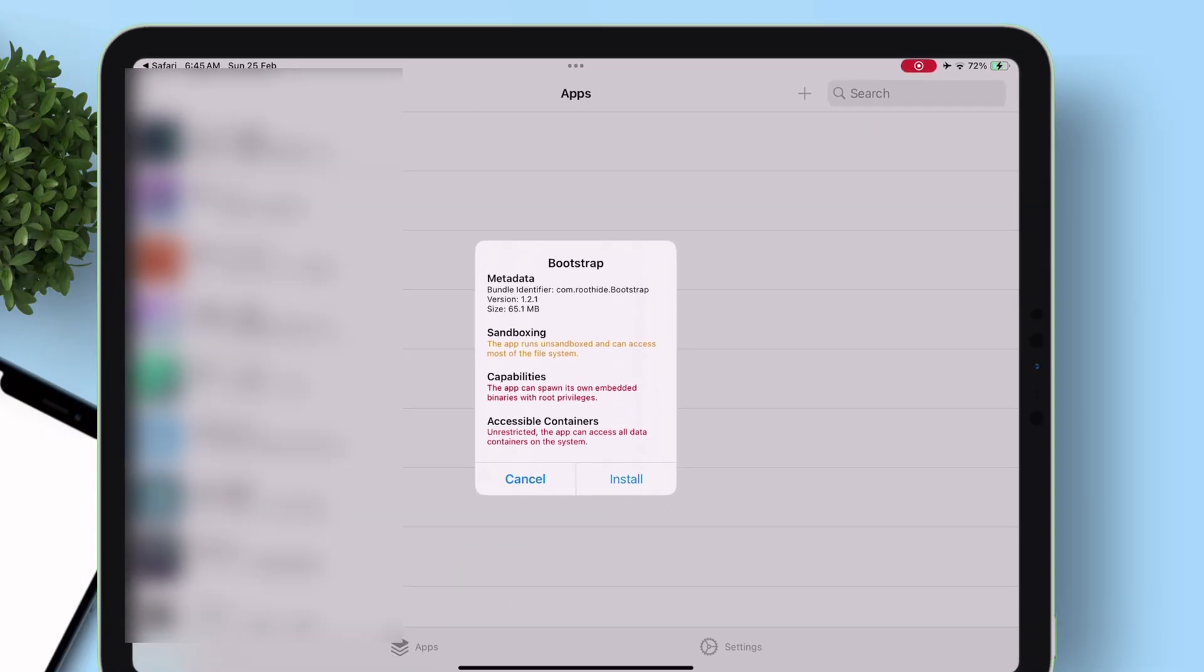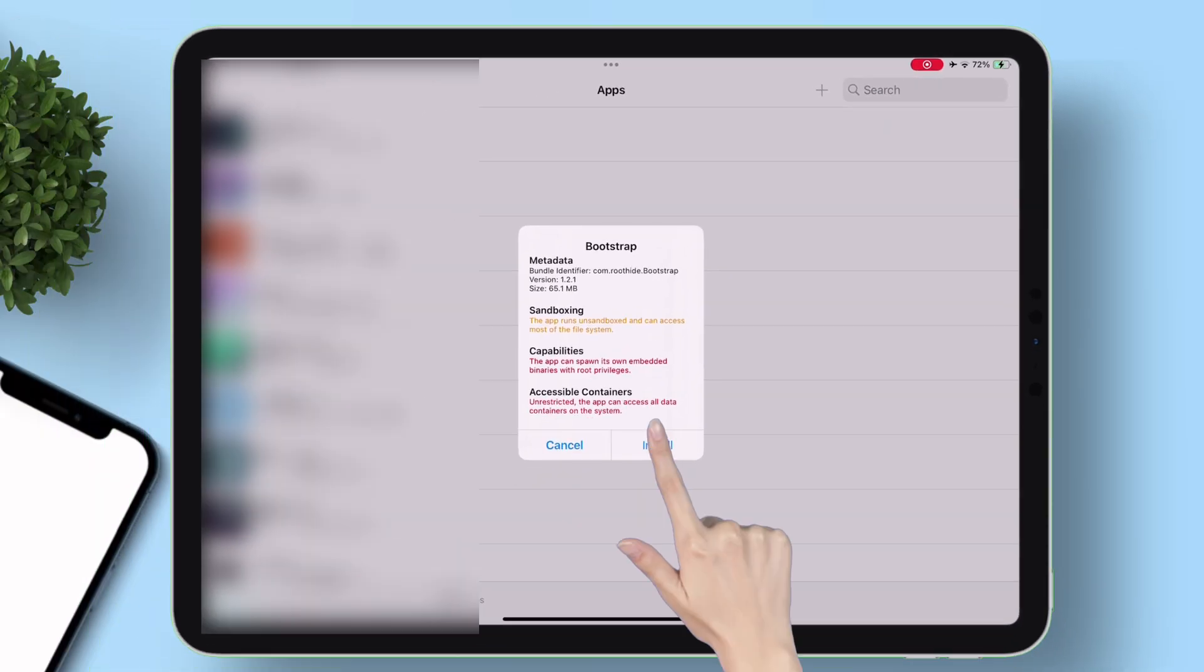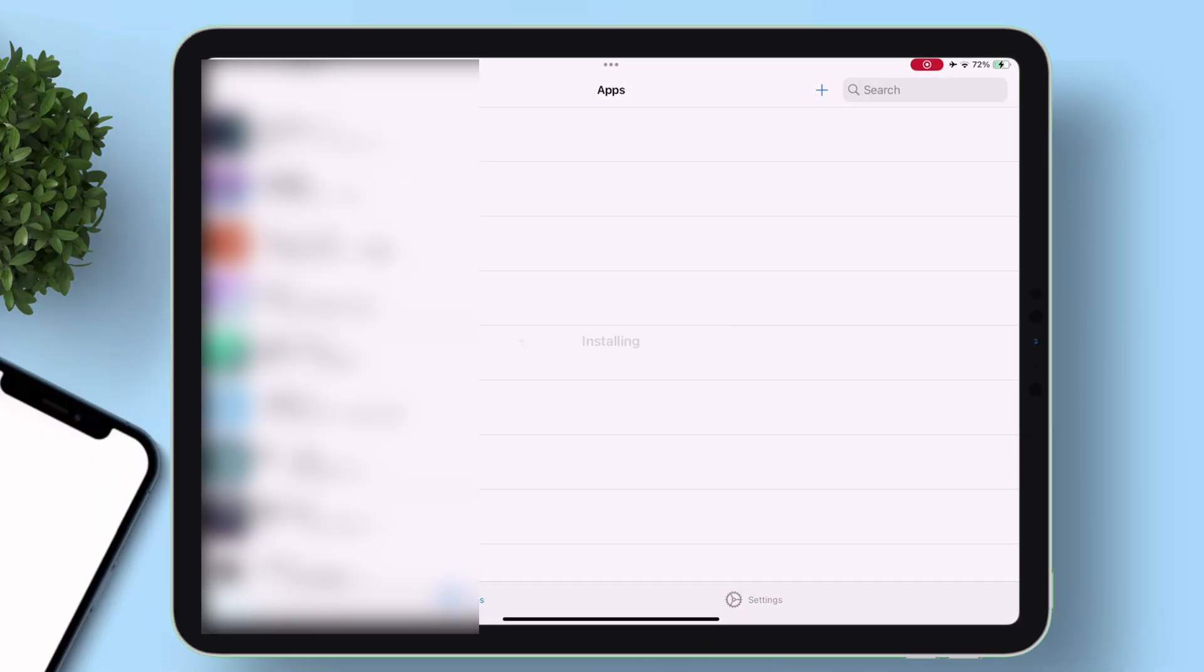Once you see a pop-up like this, just tap on Install option. And in seconds, it will be installed.